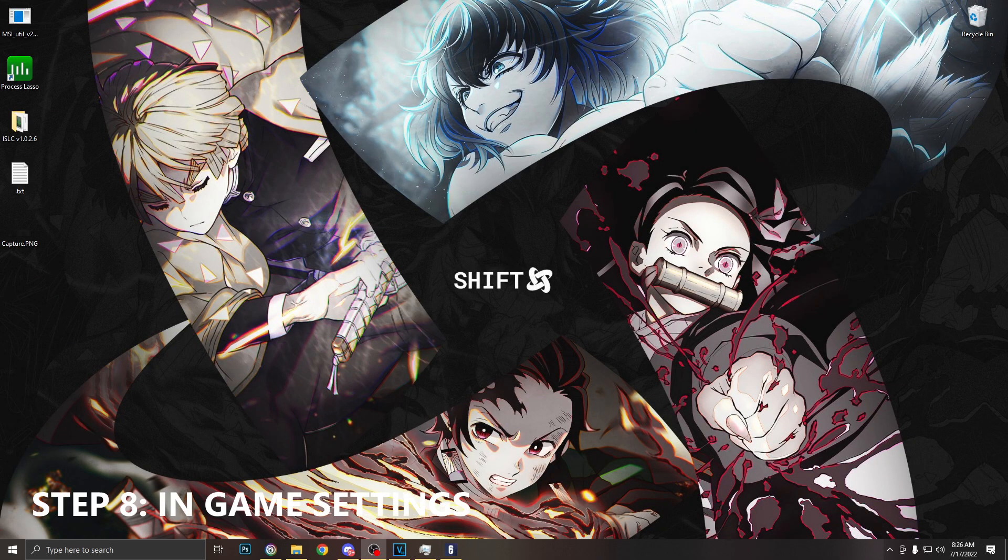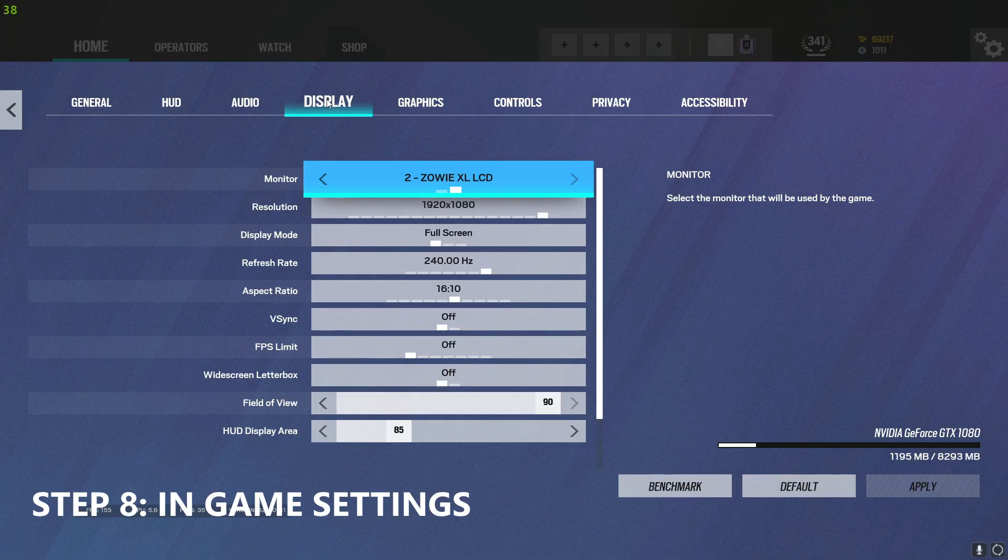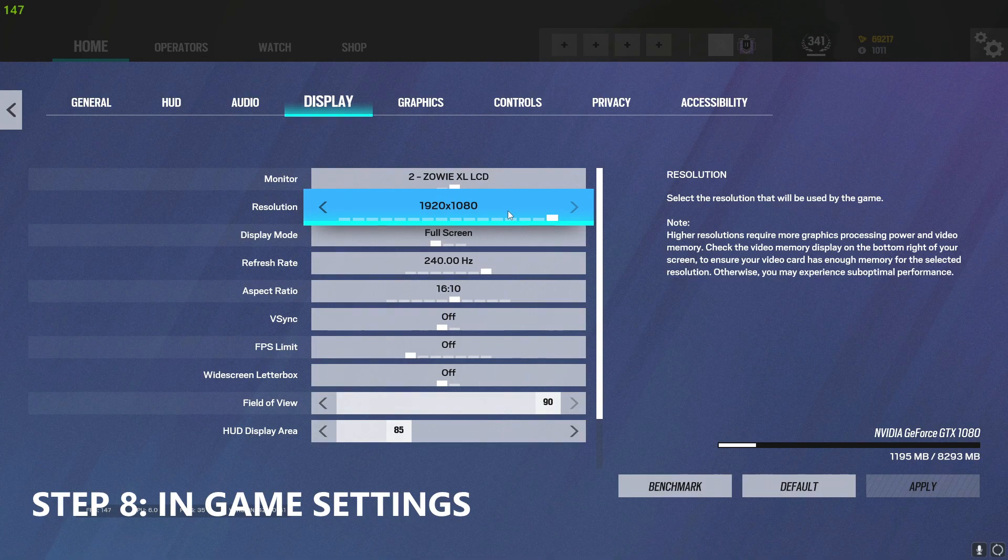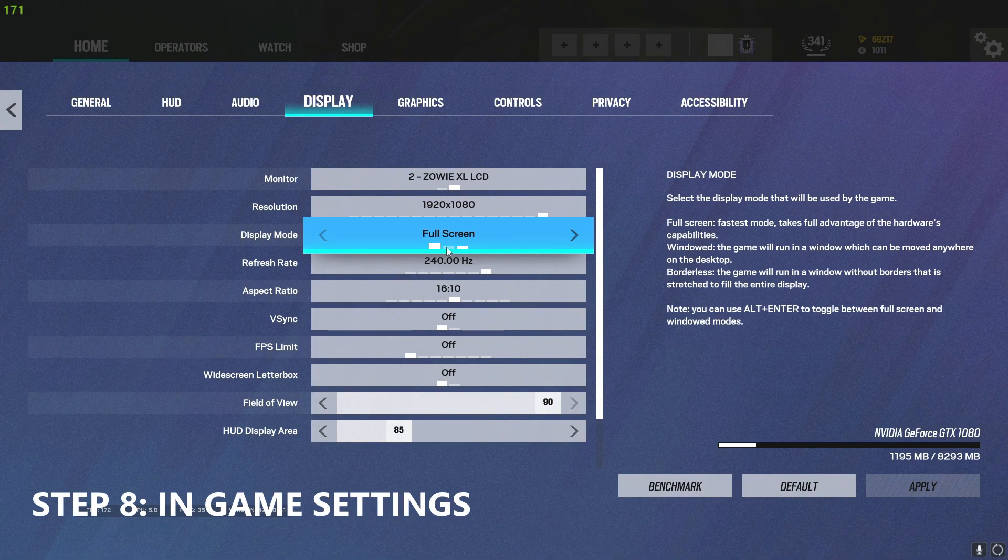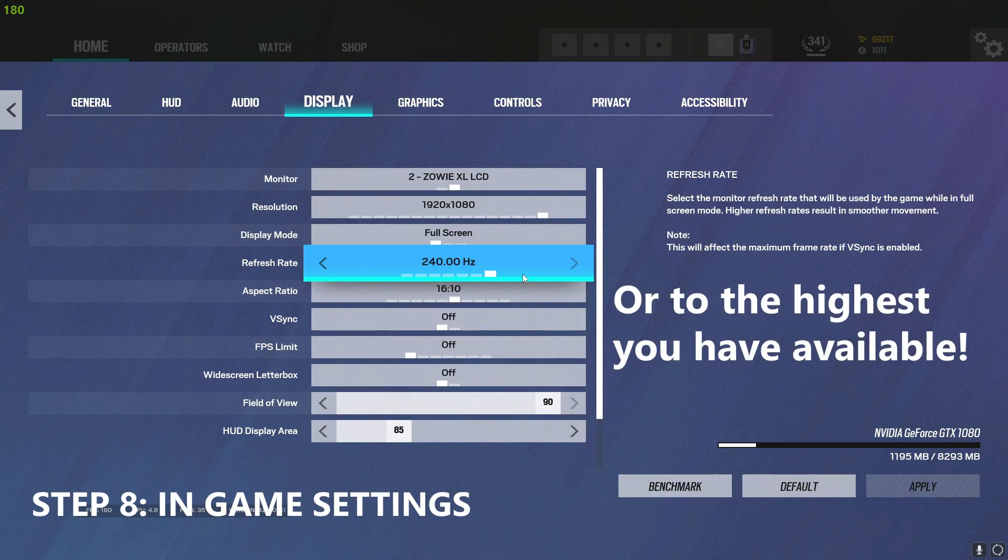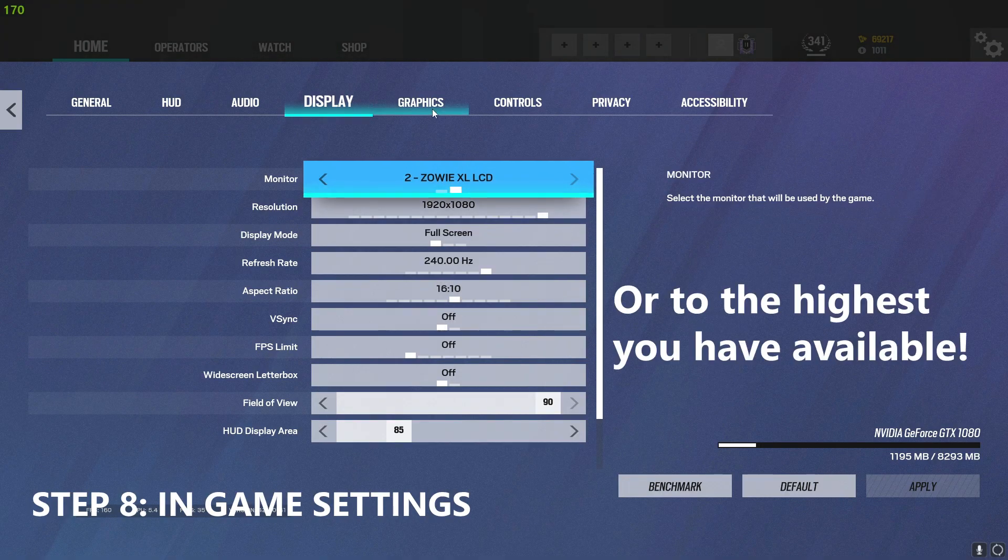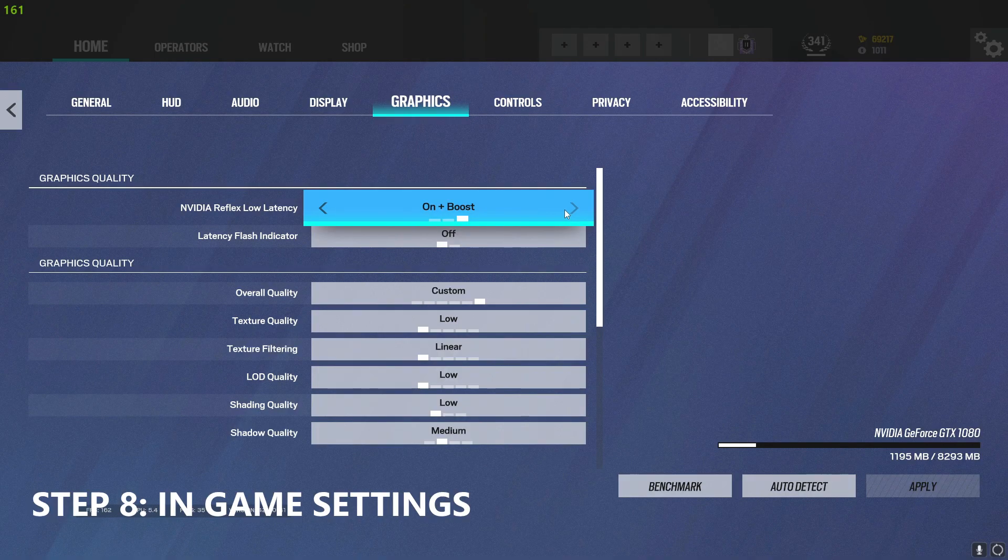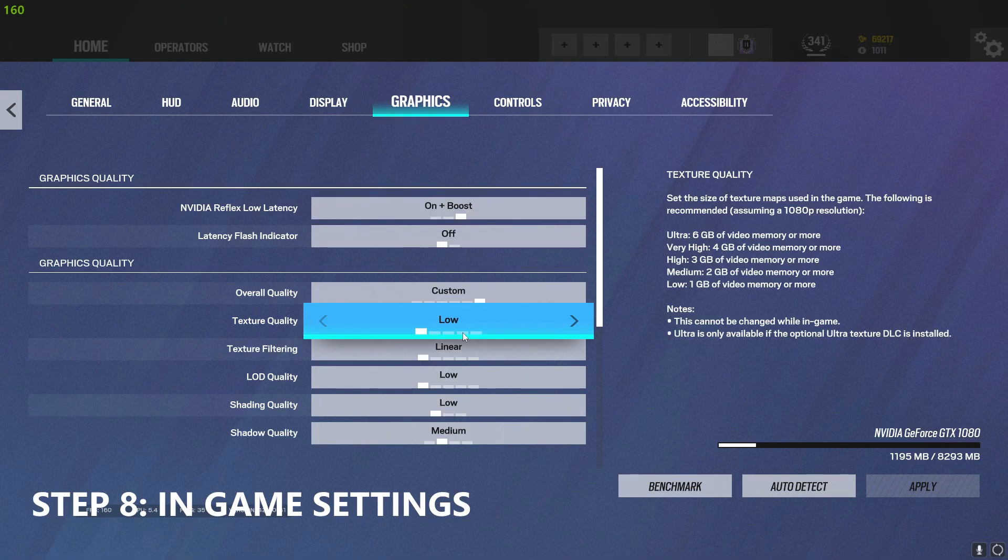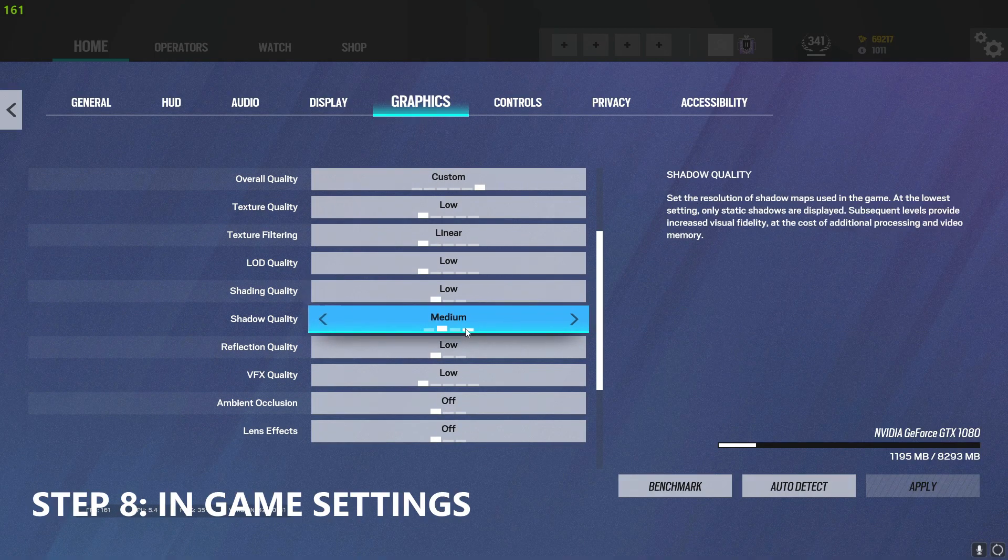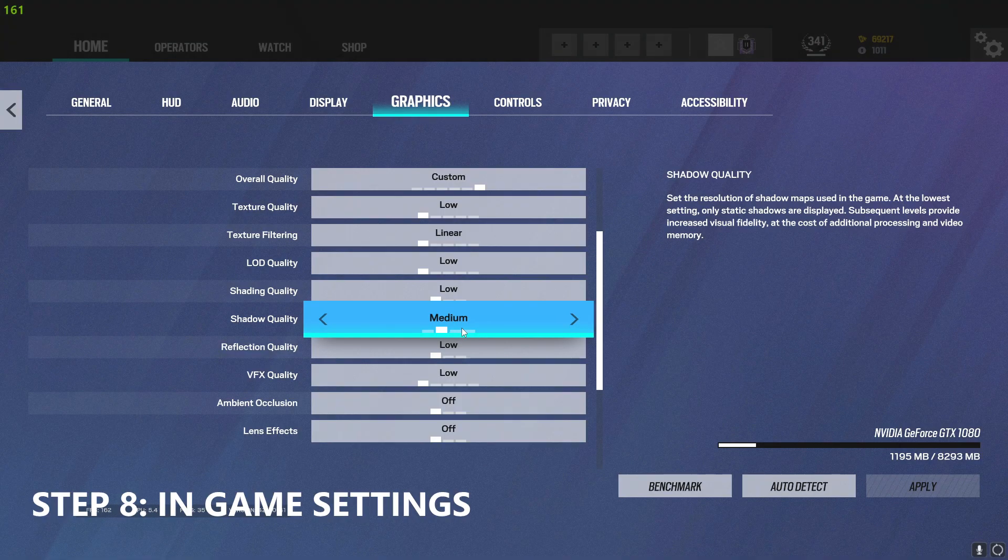The last optimizations we're going to be doing is within the game itself. We're first going to go to our settings then display. We're going to want to make sure we are set to the highest resolution available, we're going to want to make sure we are set to full screen, and we want to make sure our refresh rate is set to 240Hz. We're then going to go over to graphics. Make sure NVIDIA Reflex low latency is set to on plus boost. We want to make sure most of these settings are set to low other than shadow quality.